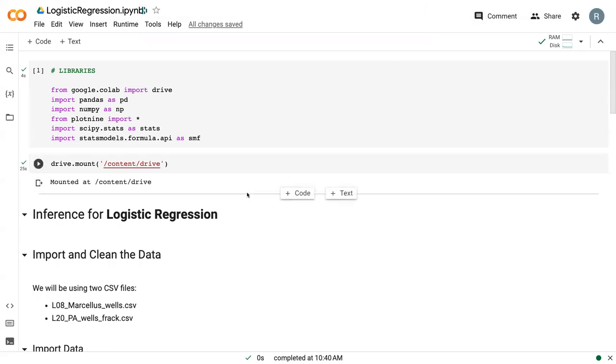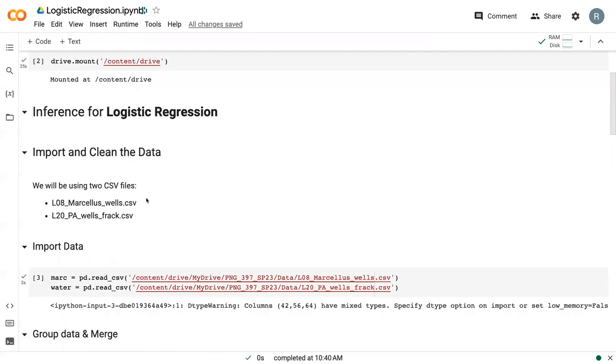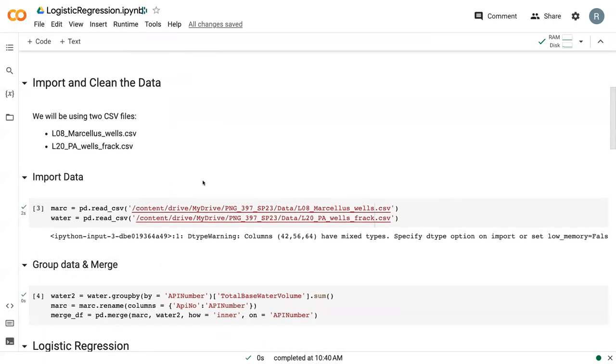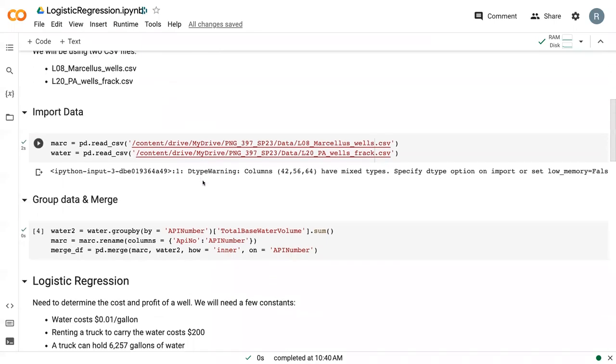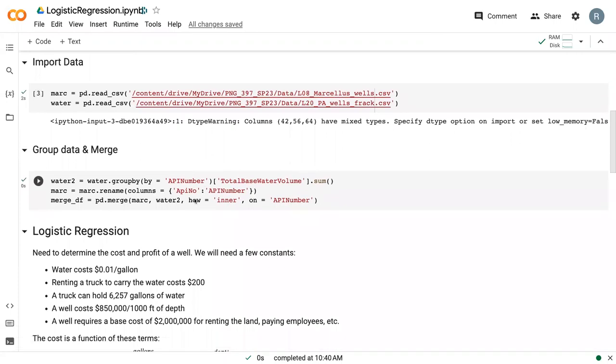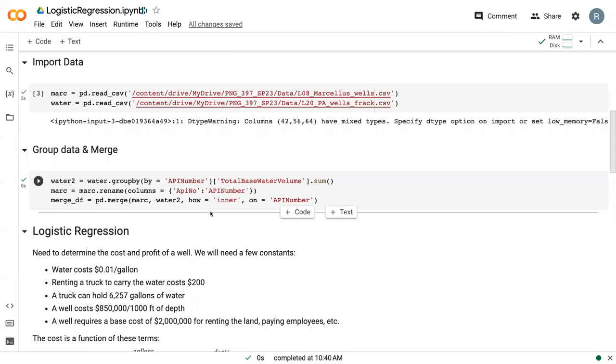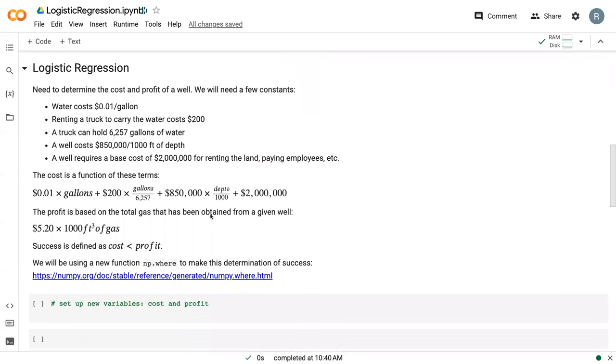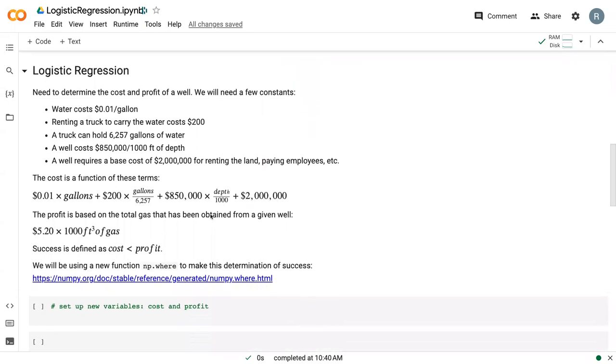So we're here in Google CoLab. I've got my libraries loaded, and we're going to be working with the Marcellus Wells and the PA Wells FRAC dataset that we used during the correlation lesson earlier. I've already got the data loaded, and I've already gone through our grouping and merging. If you want more details on this process, go back and check out the correlation video where it's explained in detail. Let's move on to the logistic regression.